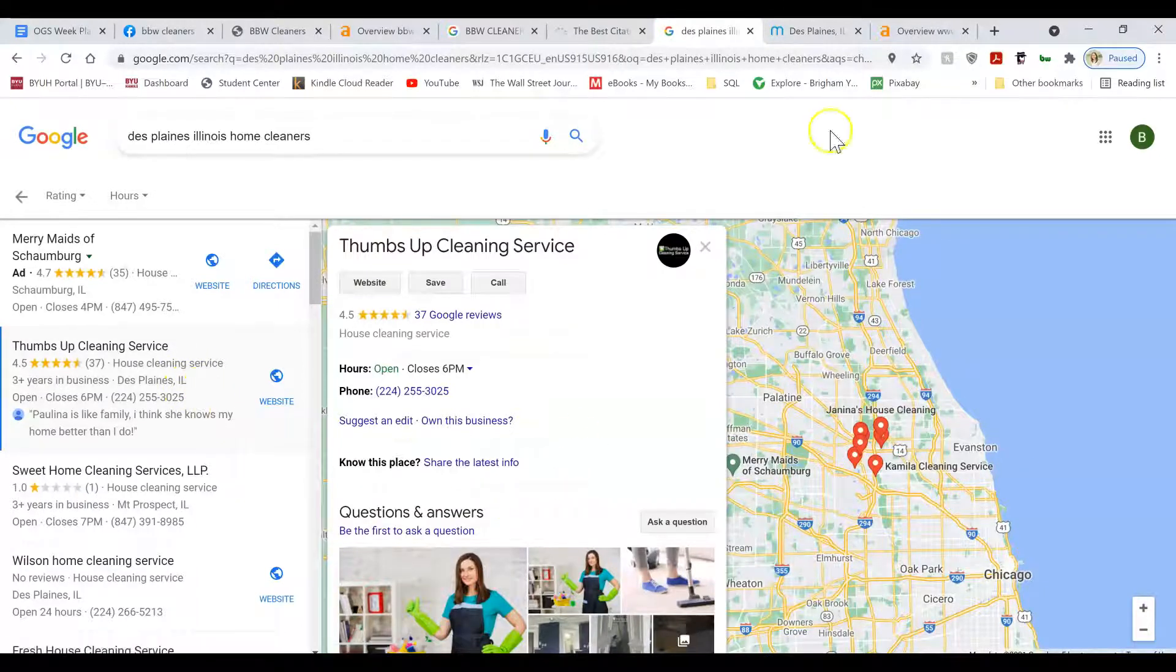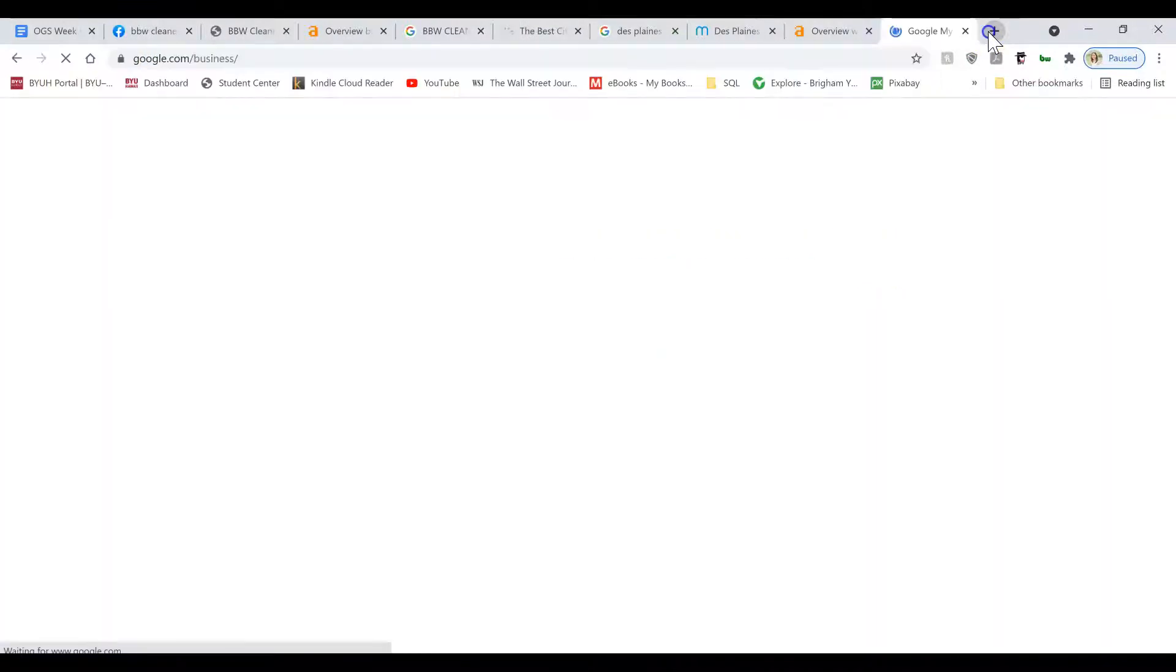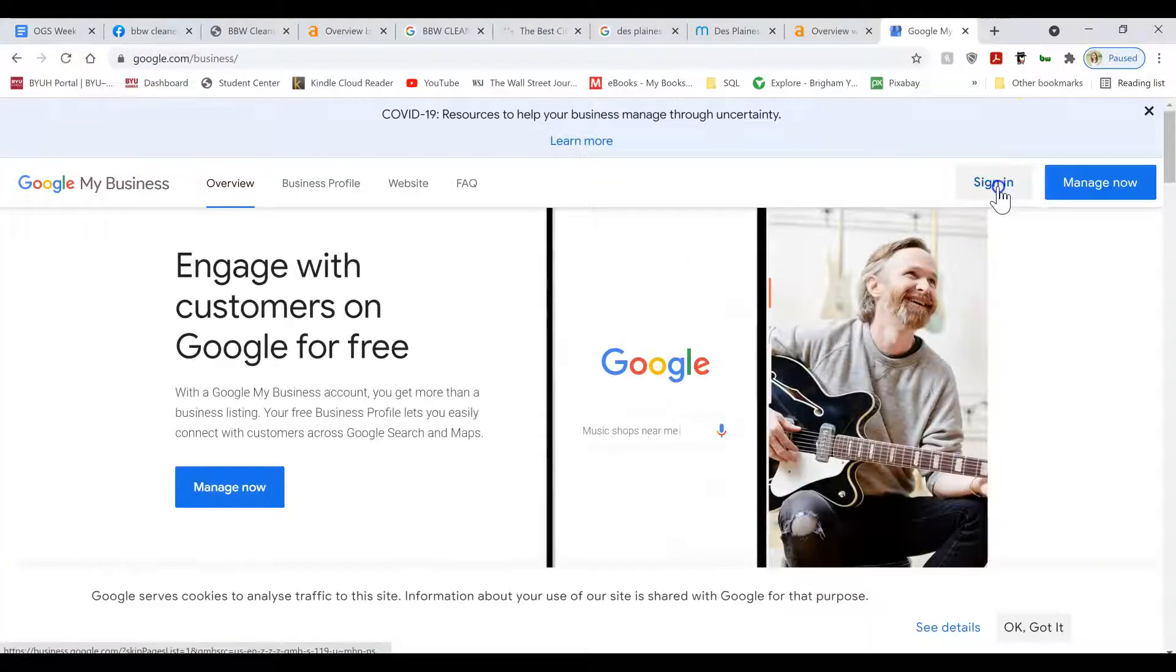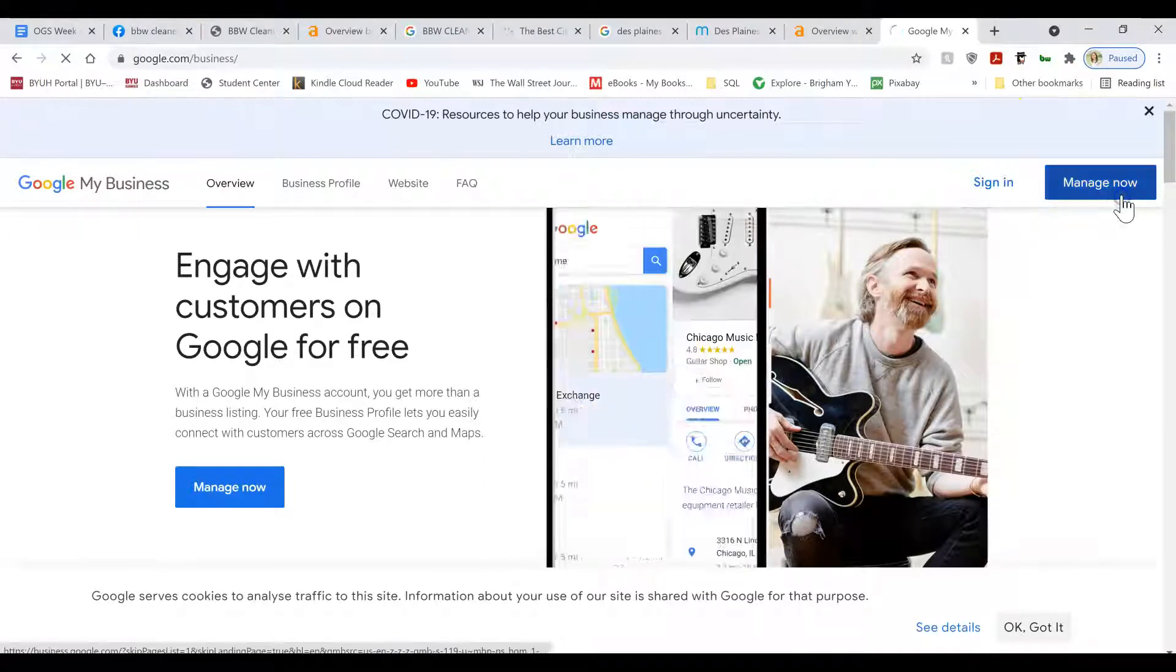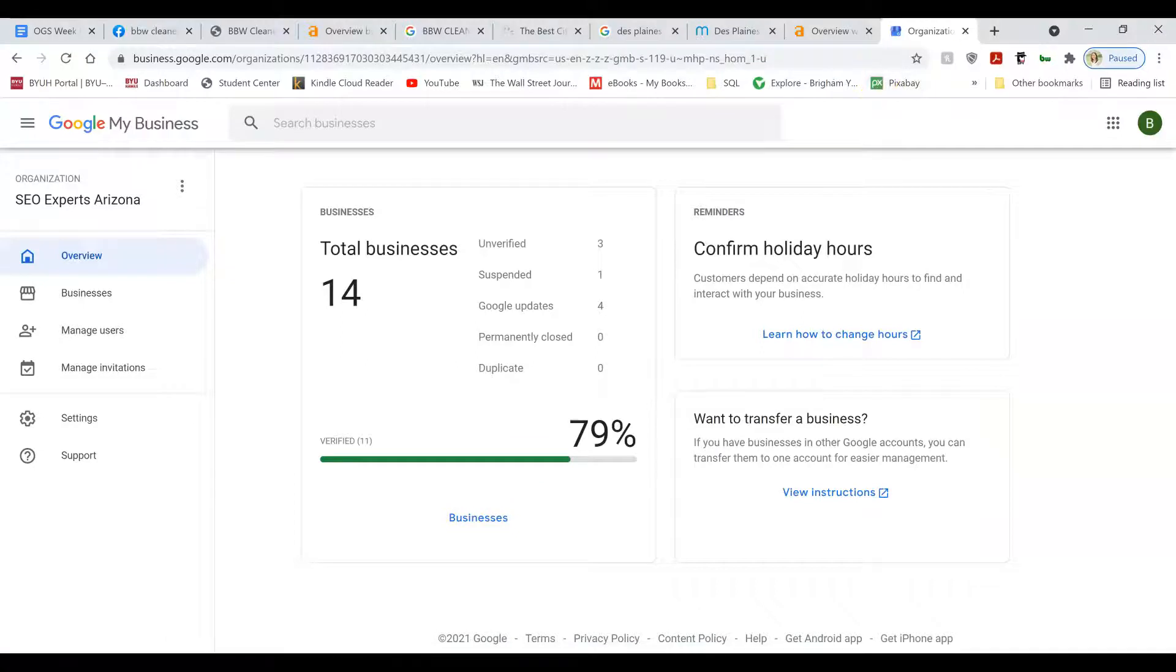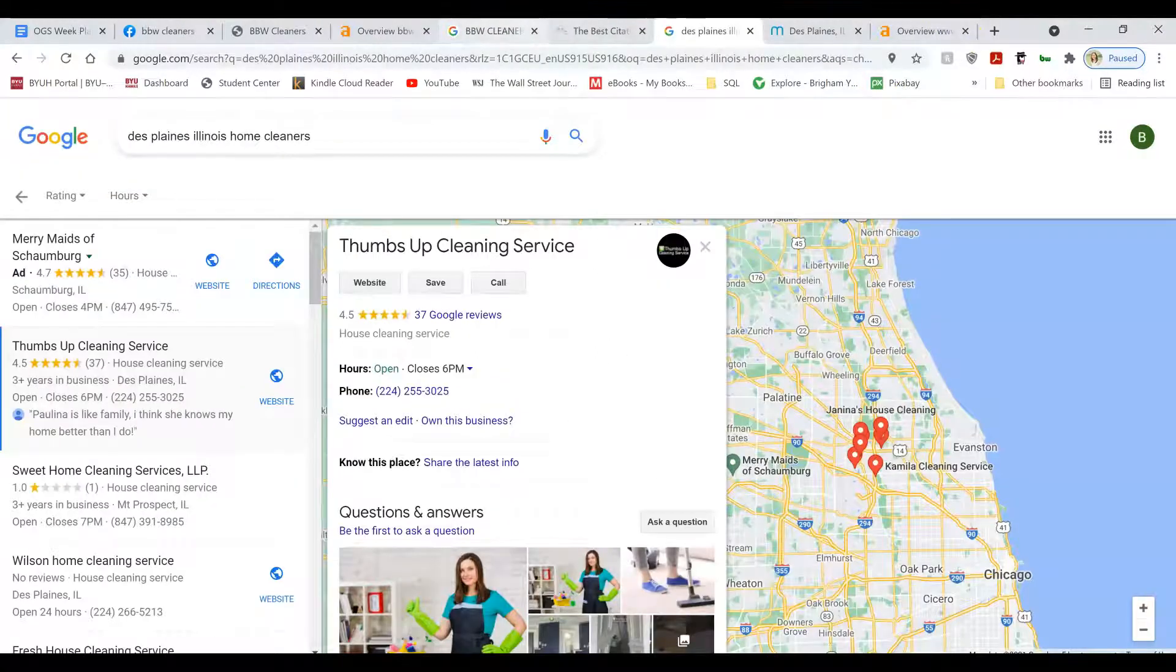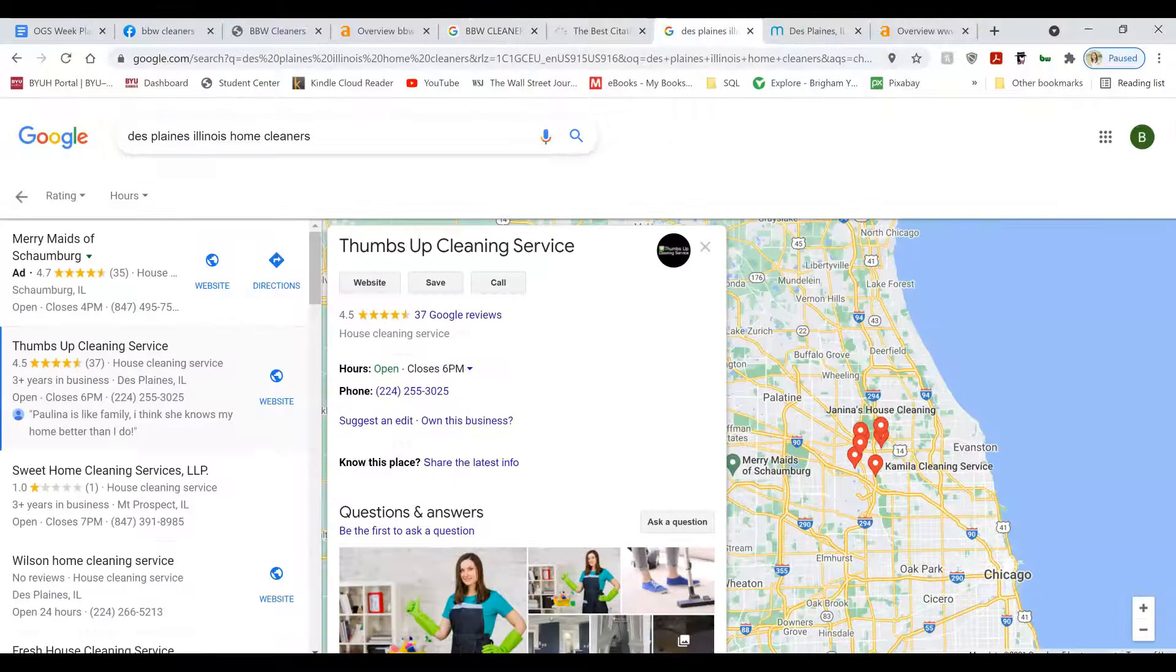When you set up your Google business listing, you'll go to google.com/business. You'll sign in with one of your email accounts that you want to manage all of your GMBs with. And you're going to fill out all of the information. I don't want to show you my personal clients, but it's pretty simple to do.